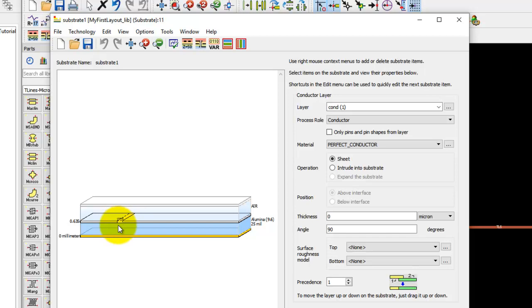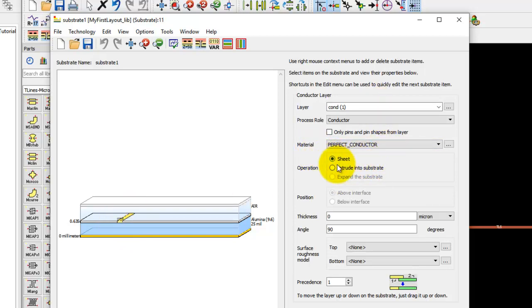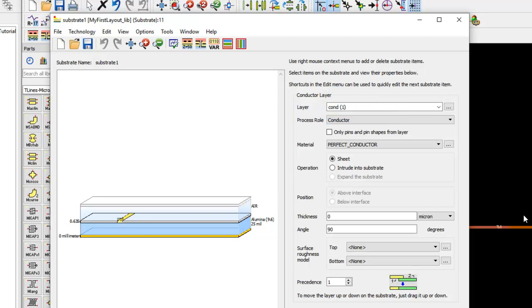To address or change the physical properties of these things, you can click on the relevant item. On the right hand side you can change the material type and define the layer which you want to map. Currently it's a cond layer, and this is exactly the same layer which ADS uses by default to draw the components on the layout.